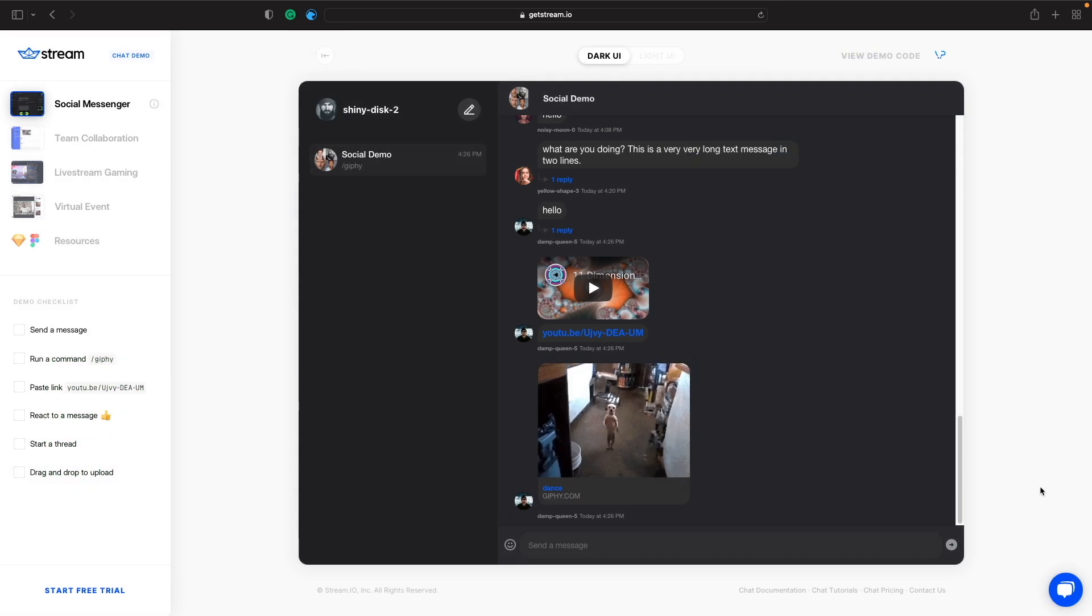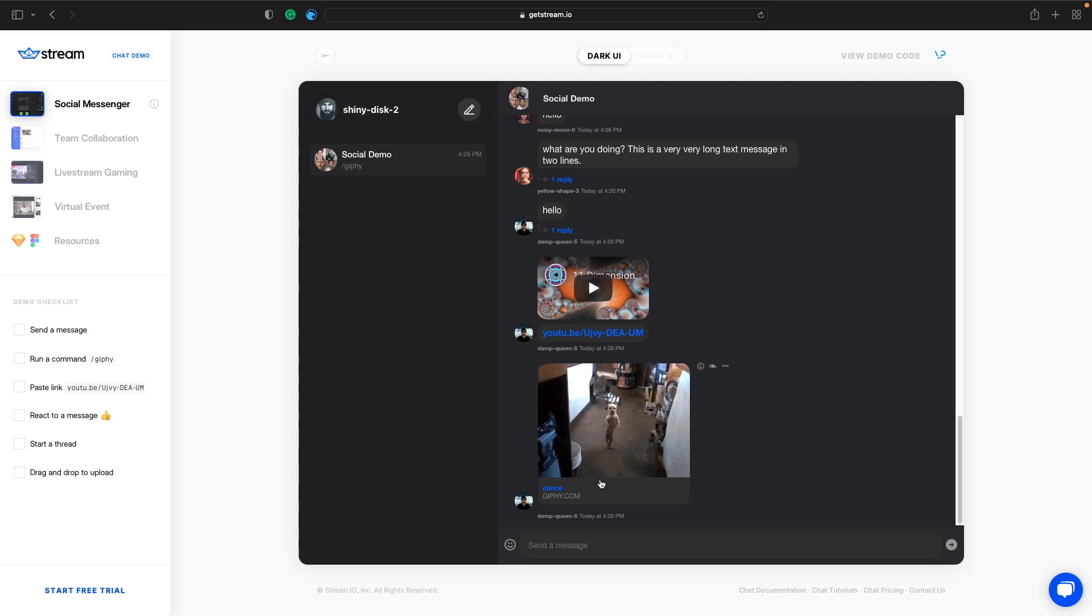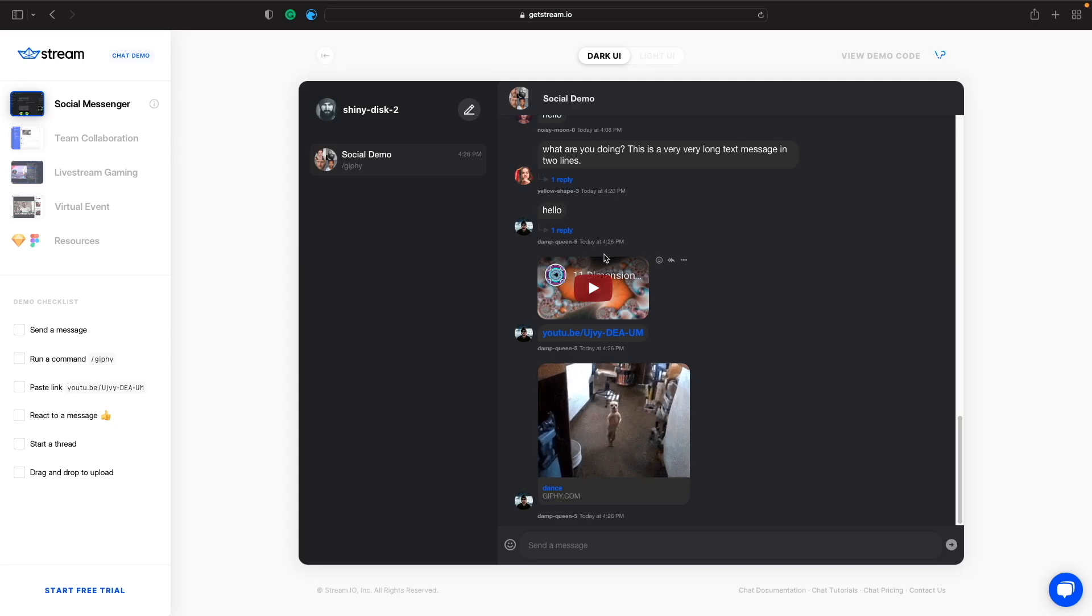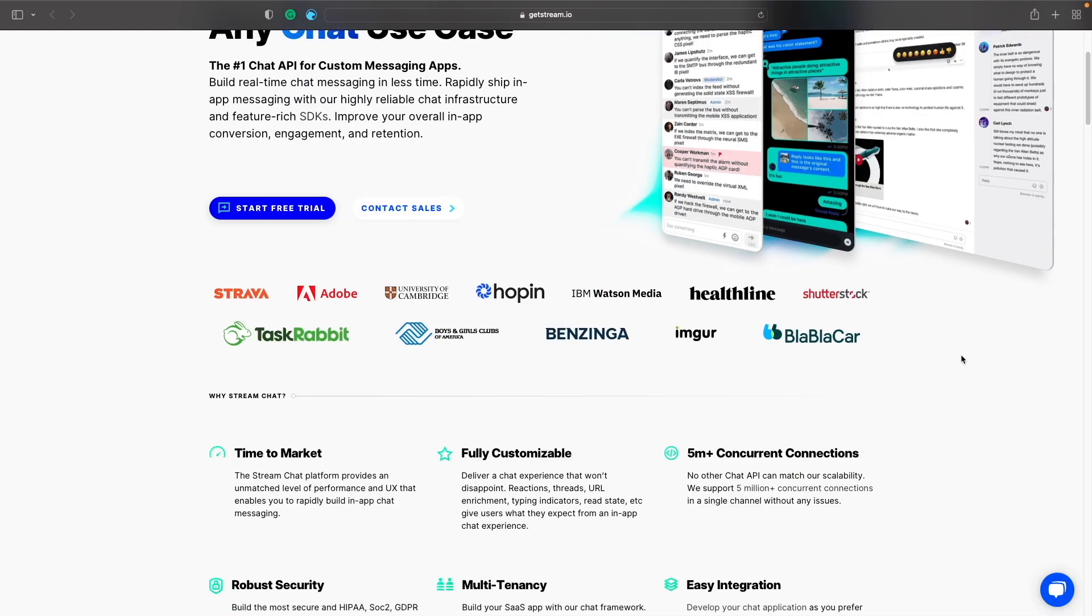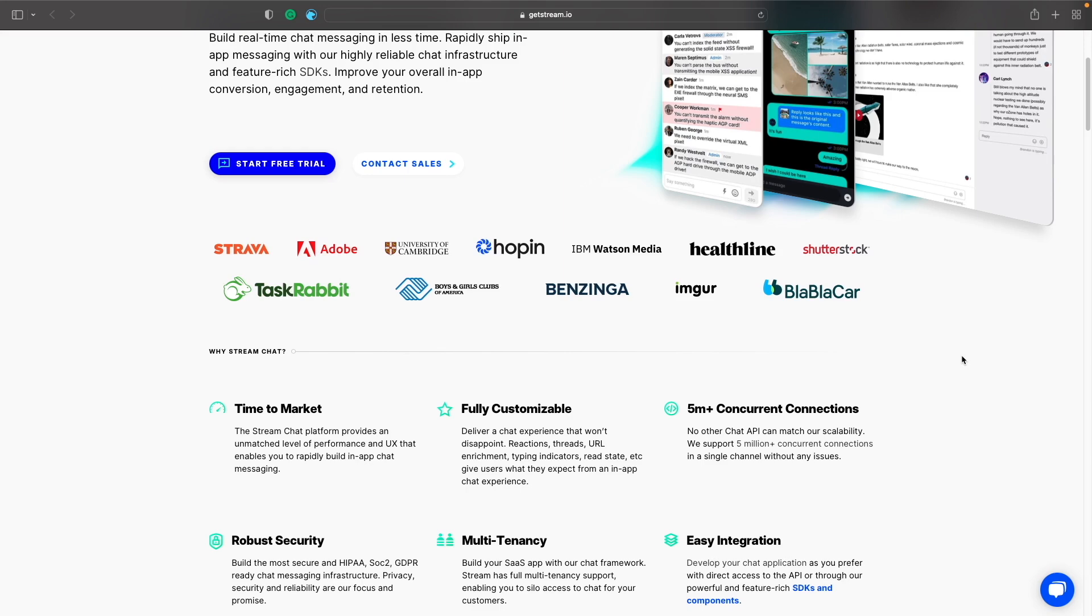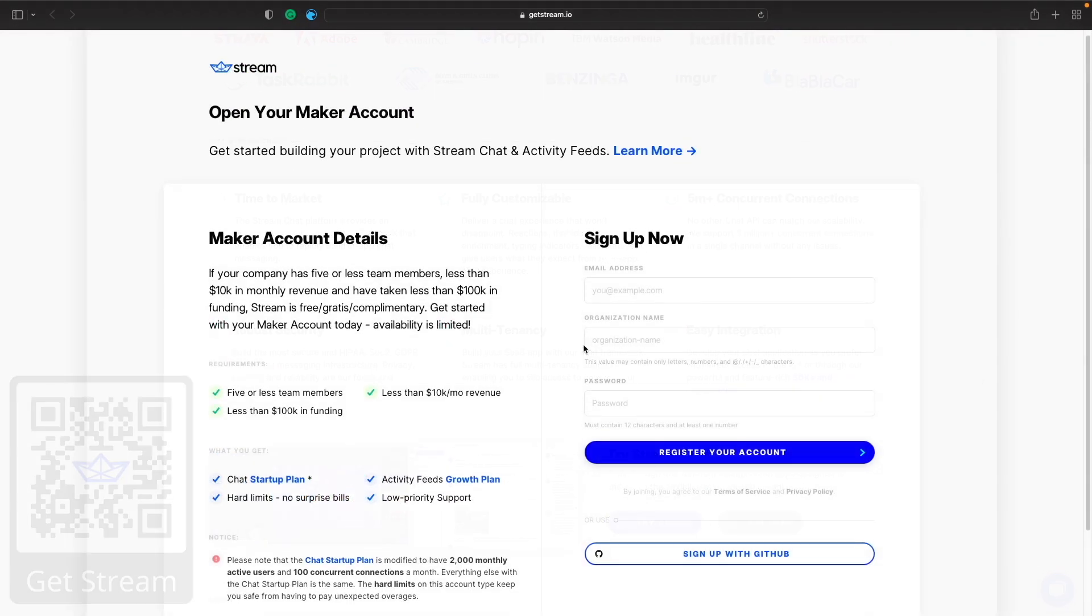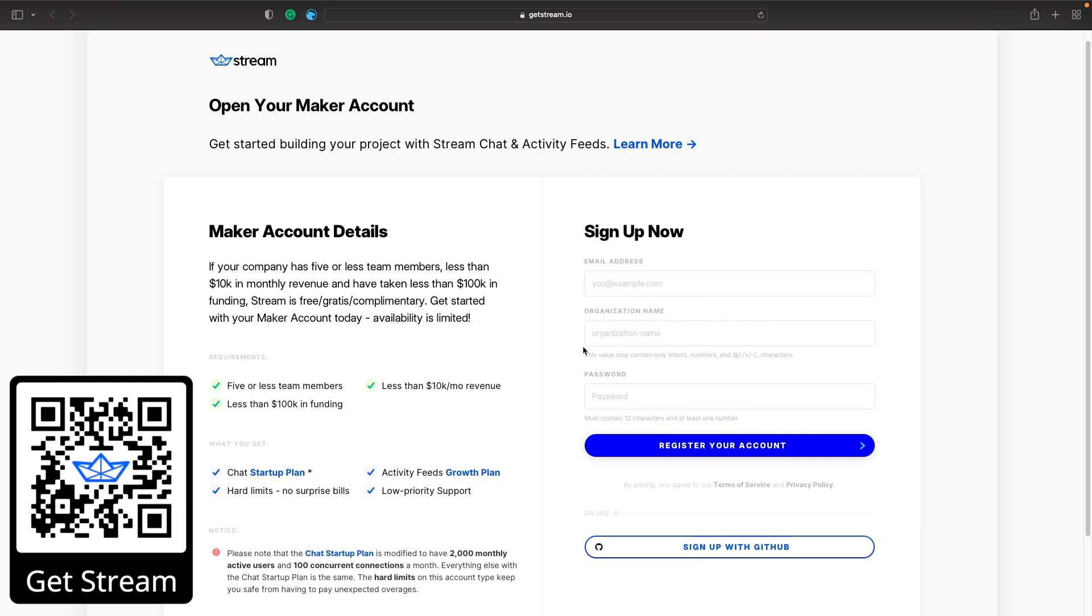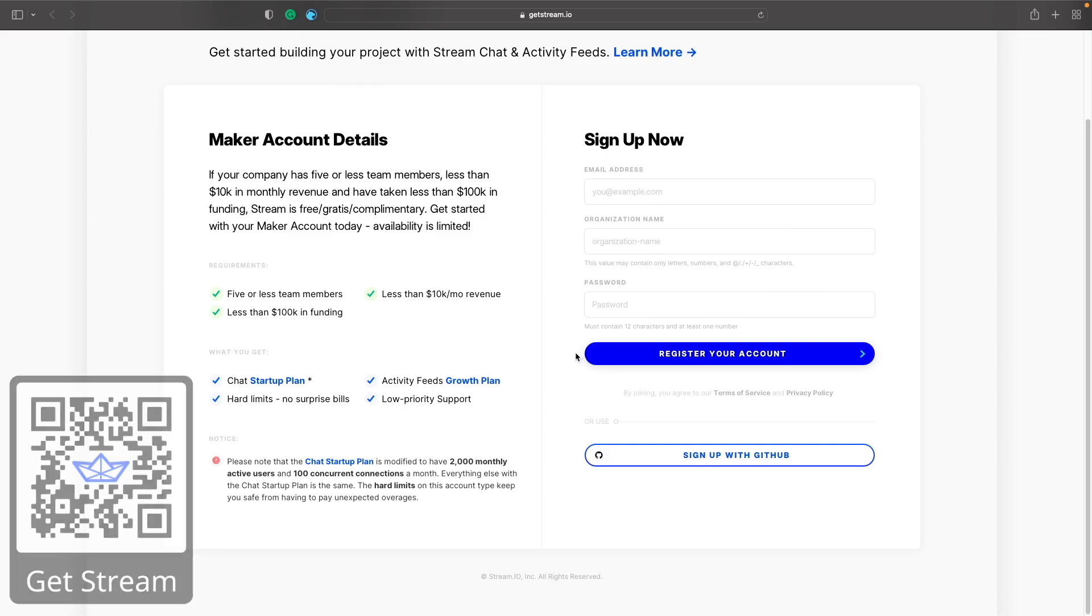It allows you to build customizable UI that can adapt to any use case. They have chat features such as file uploads, GIFs, and reactions which can be seen on the demo examples within their page. Stream makes it easy for developers to quickly add real-time messaging to applications. Try out their API with the link in the description box. Small teams and individuals can sign up for a free account under their maker account with no credit card required.